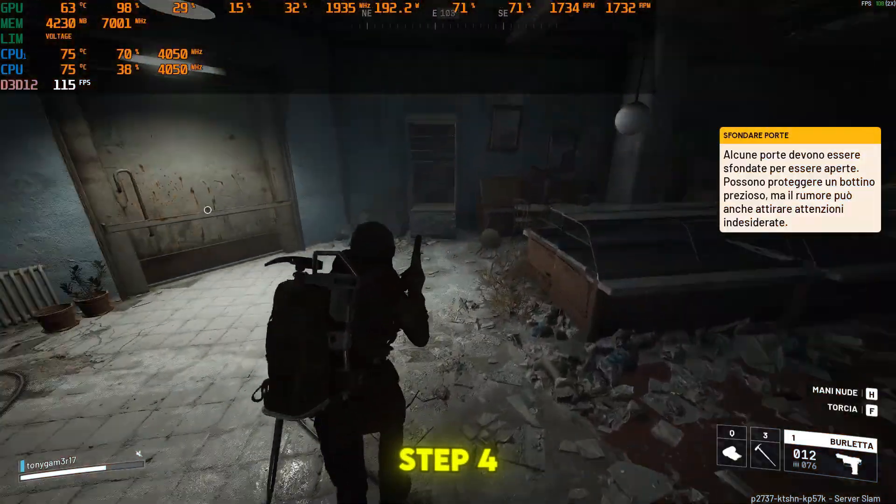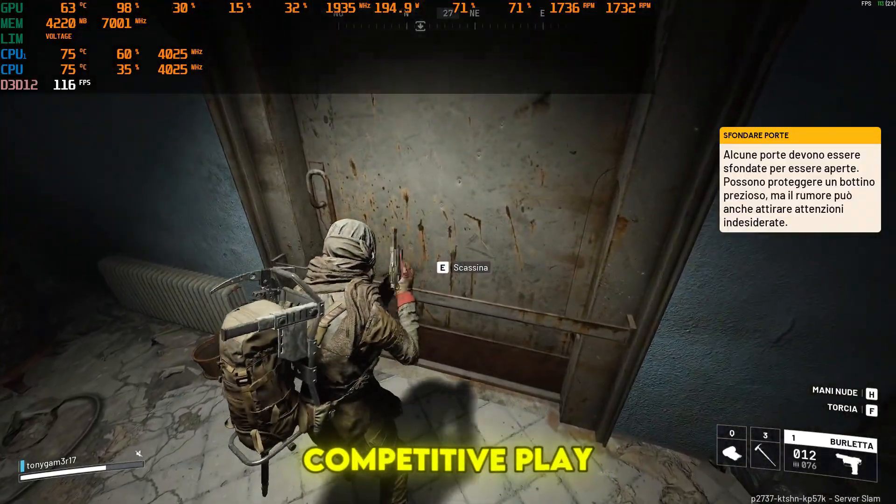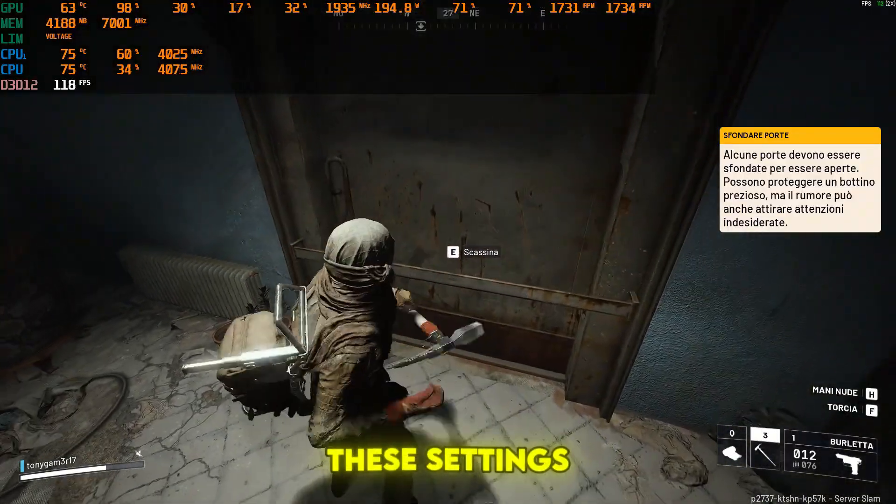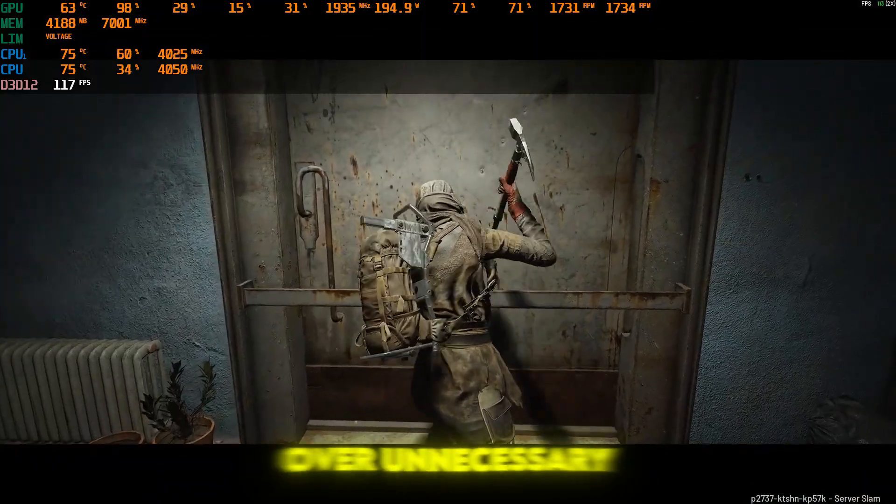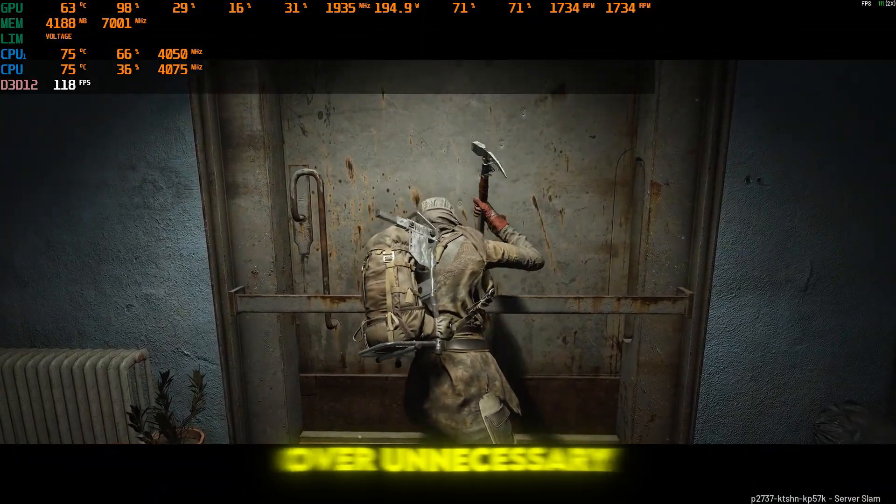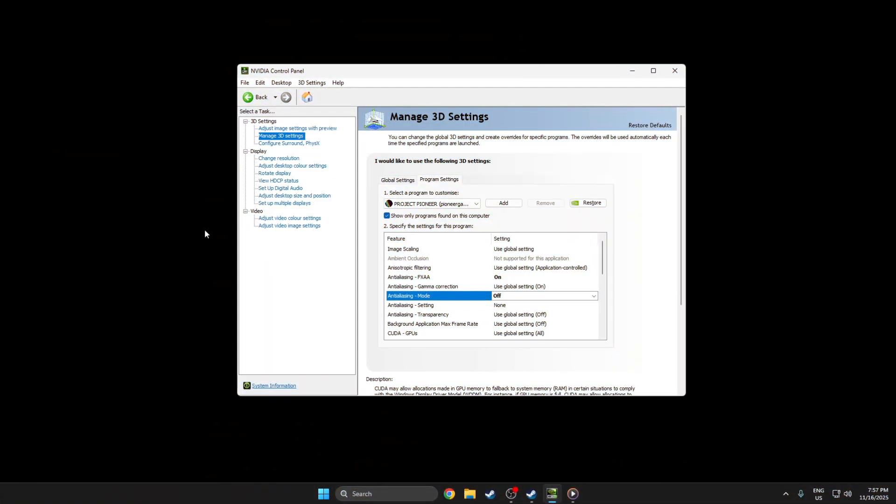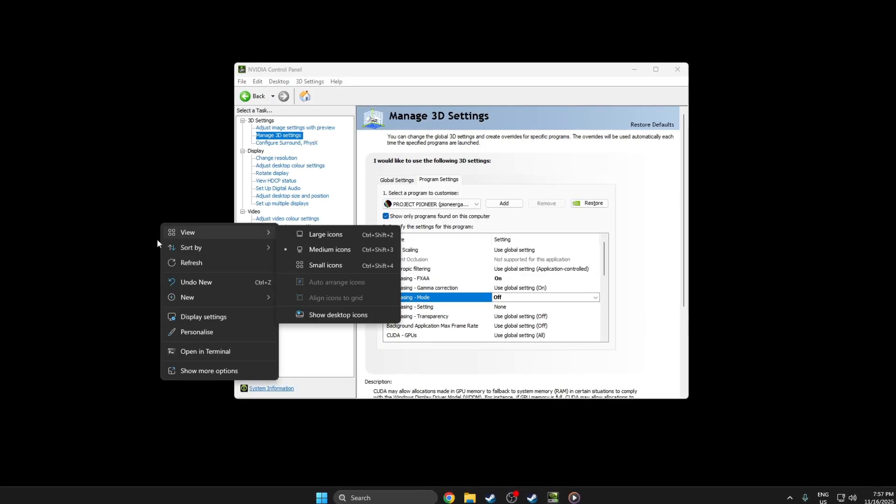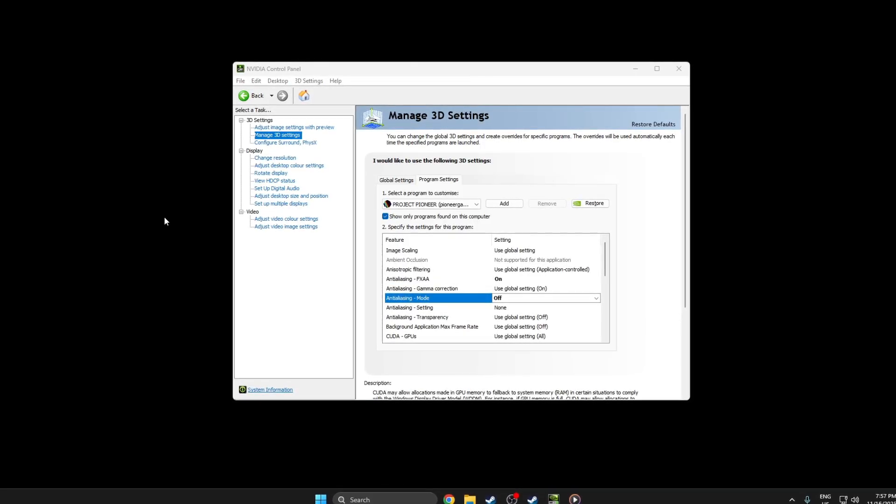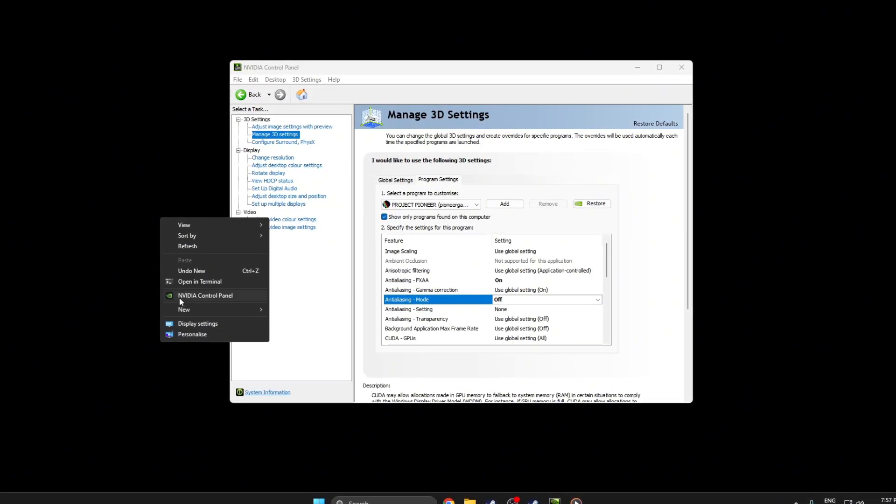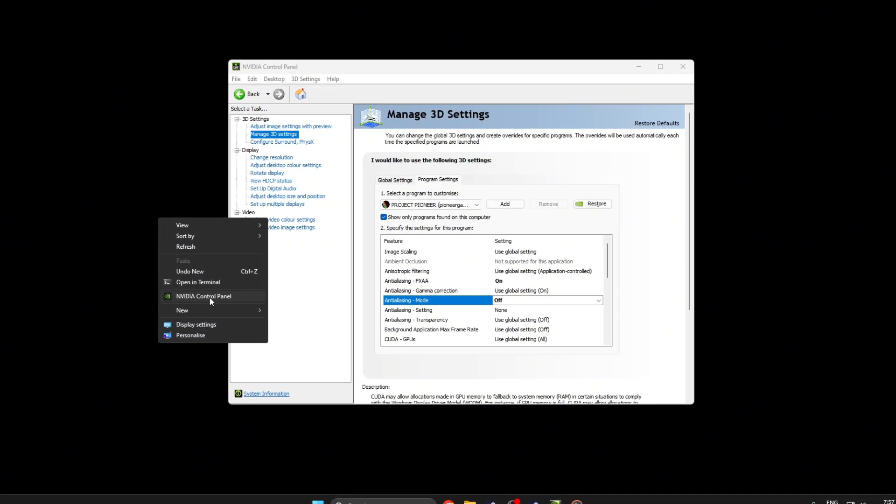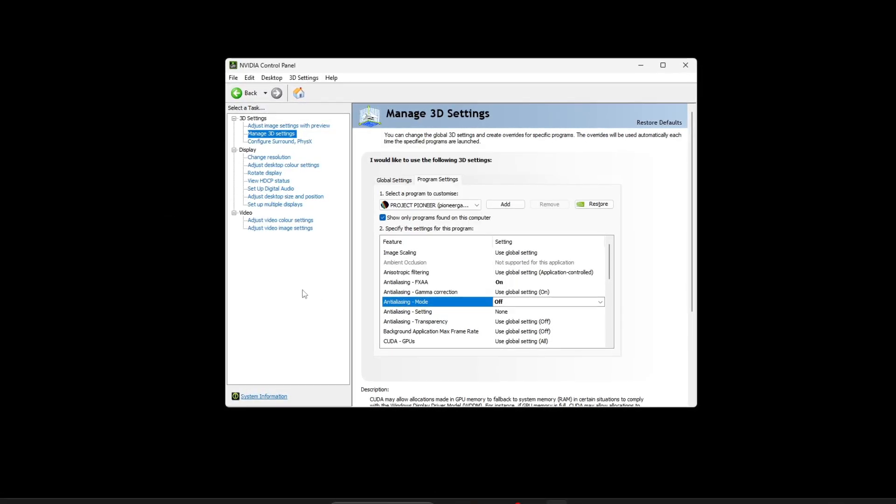Step 4: Optimize for competitive play. These settings prioritize speed and responsiveness over unnecessary visuals. First, let your PC fully load. Right-click on your desktop and open the NVIDIA control panel, then wait for it to load.